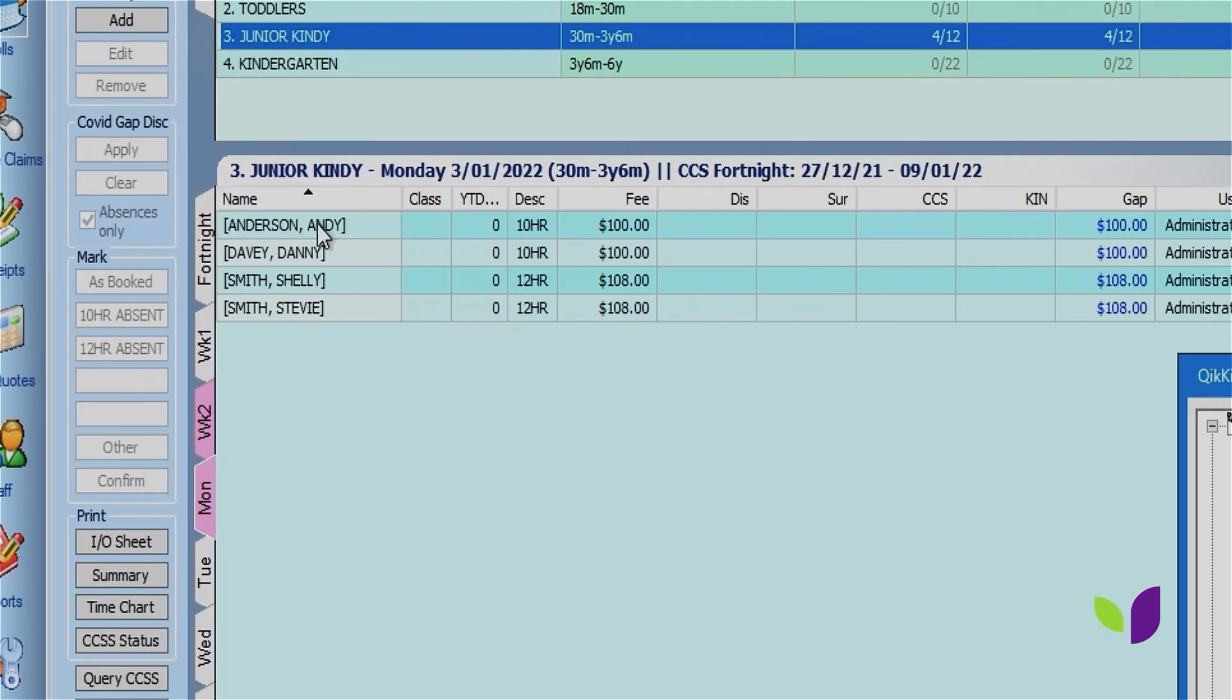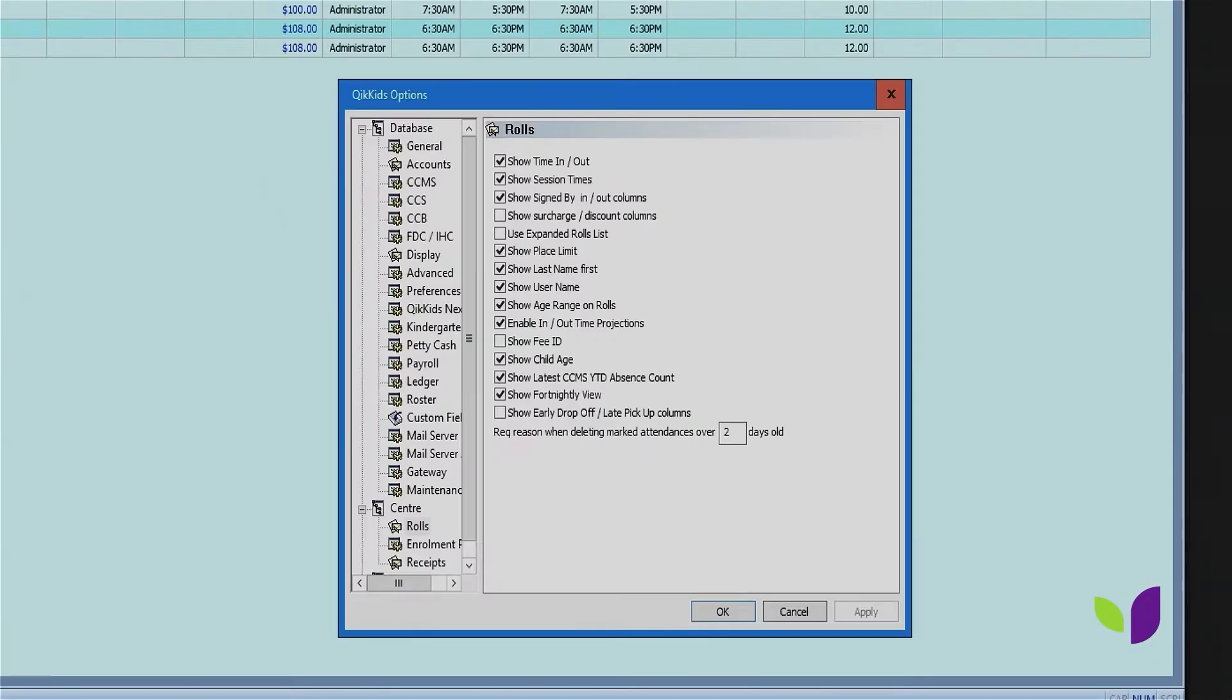We want to reverse this to make this easier for our administrators to identify children at first glance, so we're also going to turn this setting off so that first names appear.